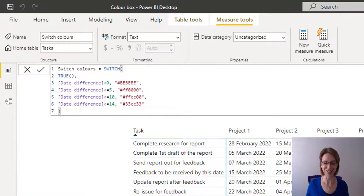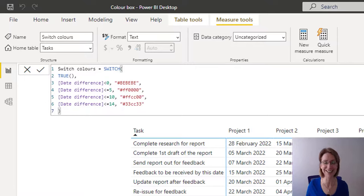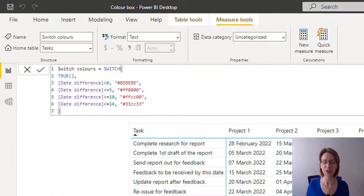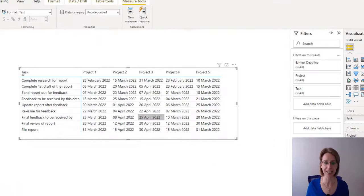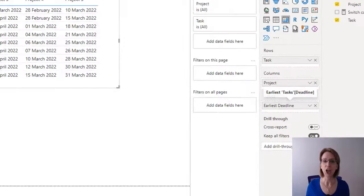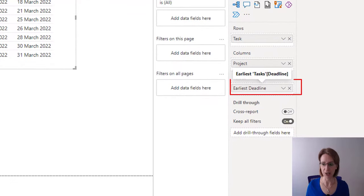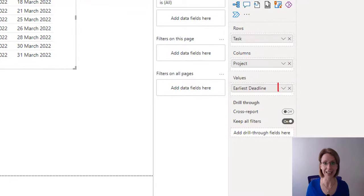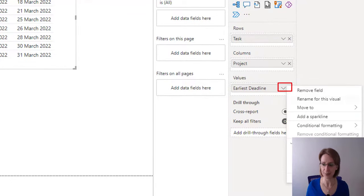All that's now left for us to do is apply the color to the background of the table. And to do that, all you need to do is make sure that your table is selected.